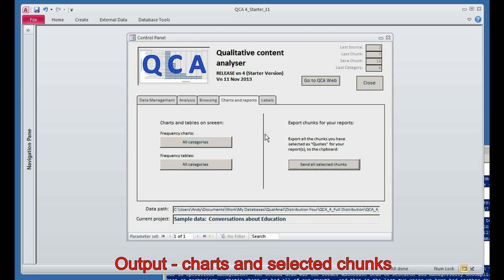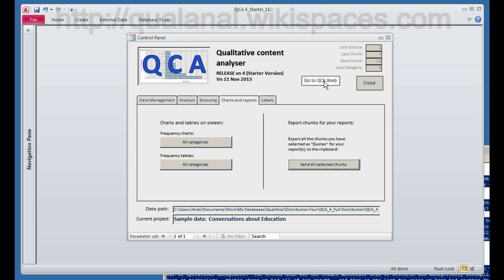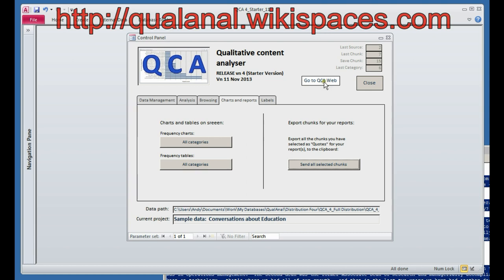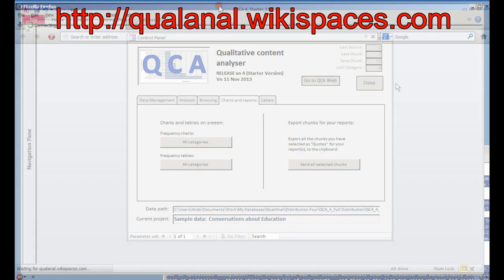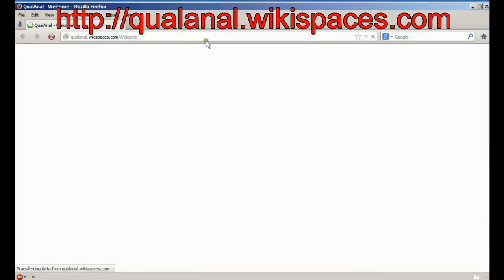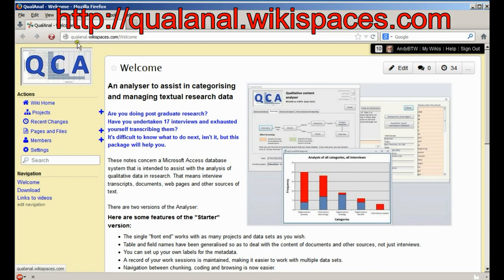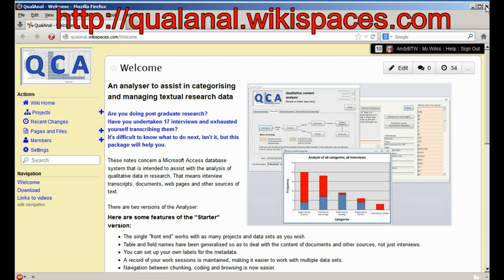The control panel lets you go straight to the community website if you want to. Perhaps that's where you came from. And let me just click that and see. This is the Qualanal wikispaces.com welcome. You can recognize this chart. This chart is of that data we've just been looking at. So this website will keep you up to date, and this is where you can download the stuff if you want to, as you probably already know.